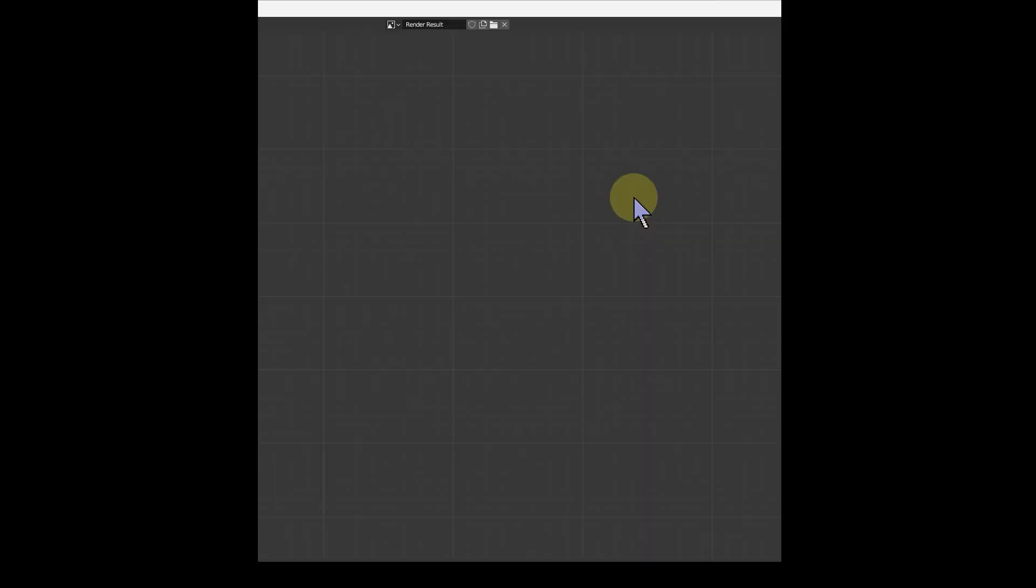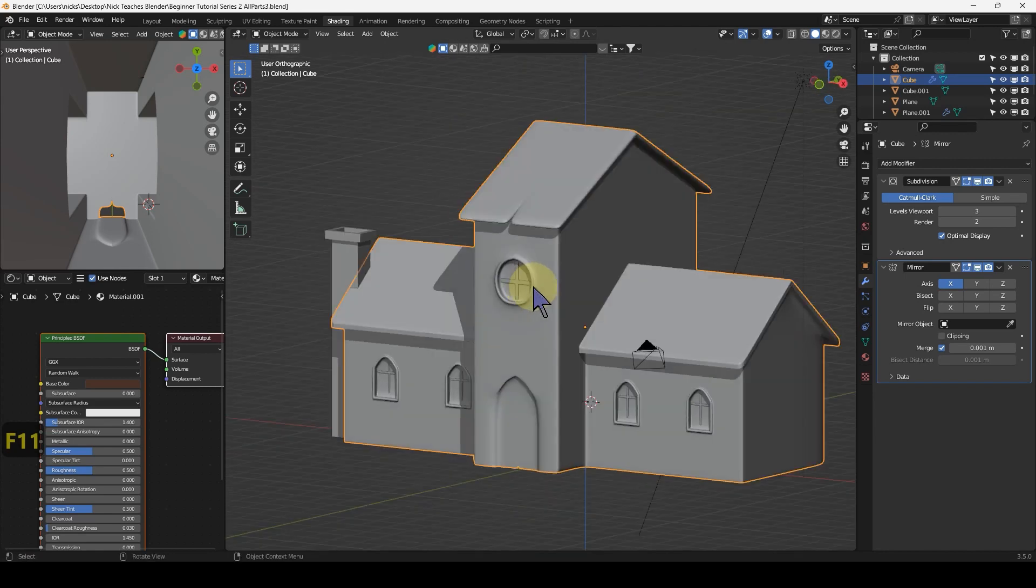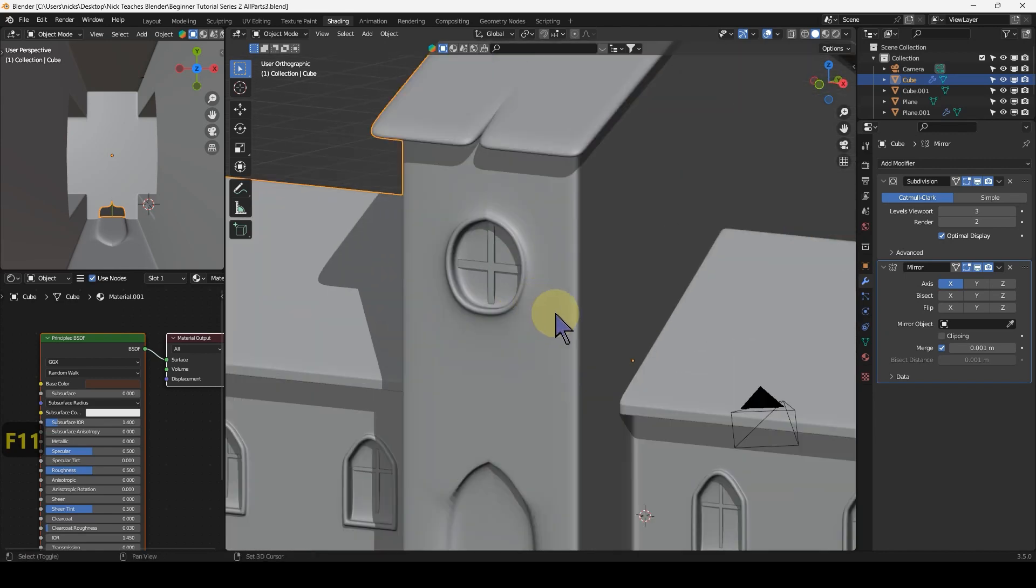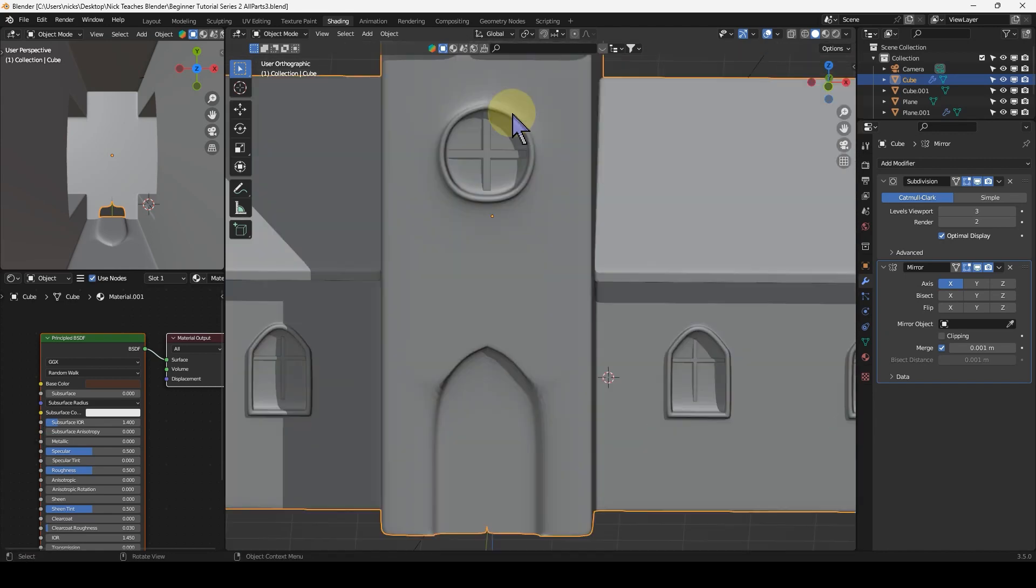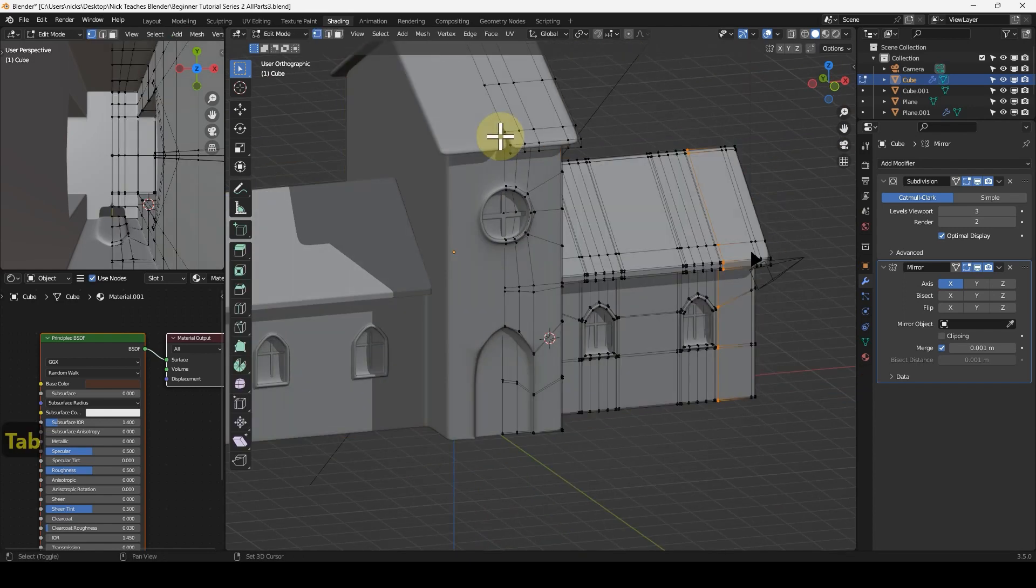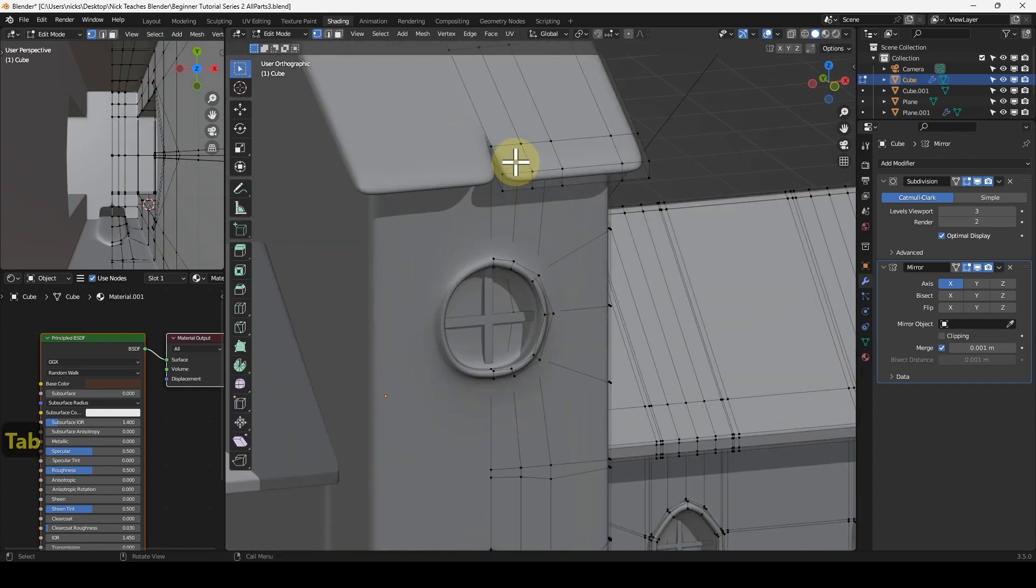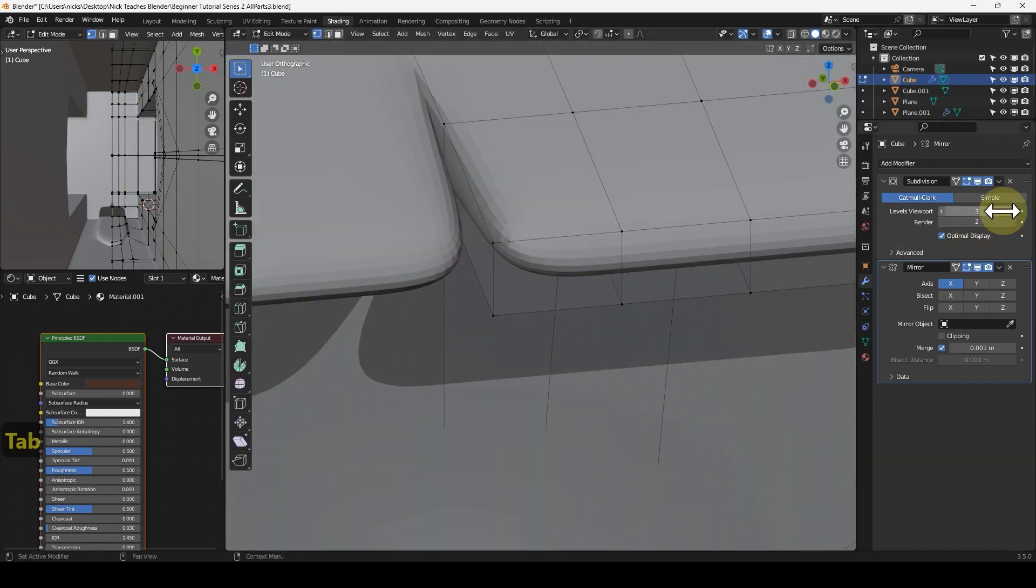Hello, welcome to part six of our tutorial series. We're going to finish off the house and then look into a more advanced texturing process. First, we're going to fix this issue here. The reason it's there is because if I turn off the subdivision and the mirror, you can see we have a face here that is unnecessary.